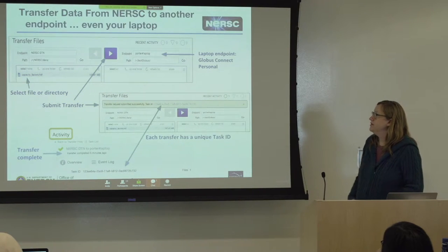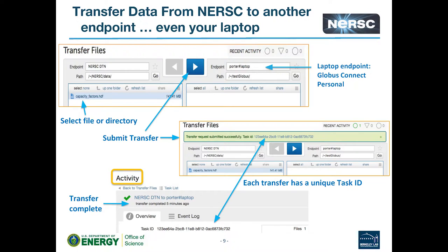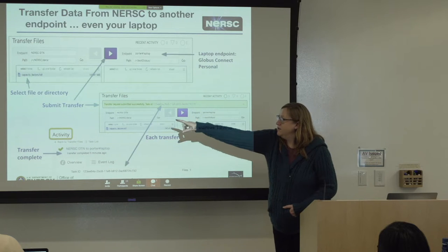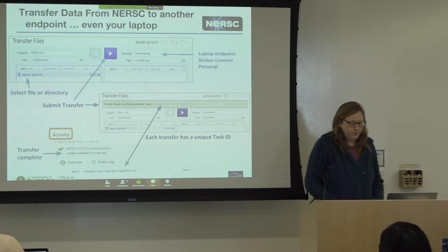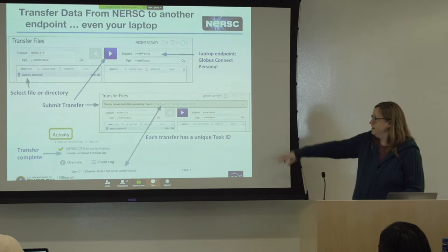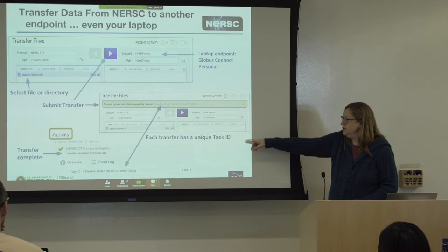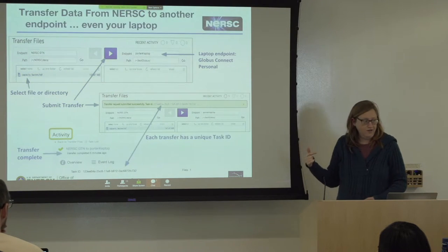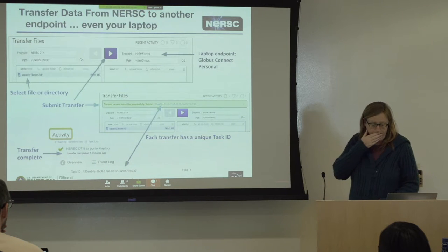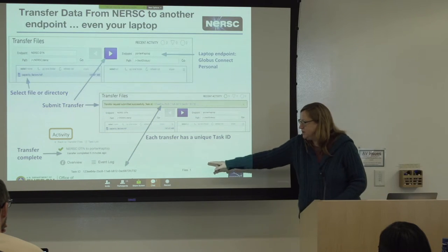To transfer files, navigate on the left-hand side to the files or directories you want to transfer. On the right-hand side, fill in the destination — this could be another DOE endpoint, somewhere inside NERSC, or an endpoint on your laptop. Specify the path, highlight what you want to transfer, and click the big blue arrow. A box will come up saying the transfer is starting and gives you a task ID. You can go back to the Activity tab to follow the progress using that task ID.